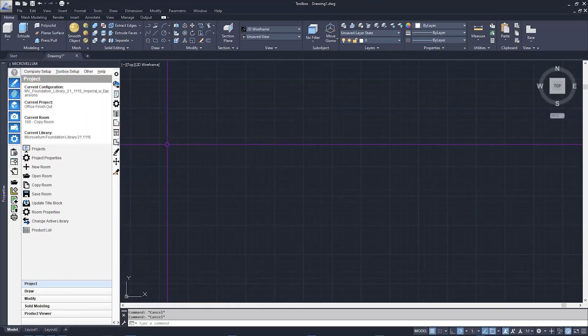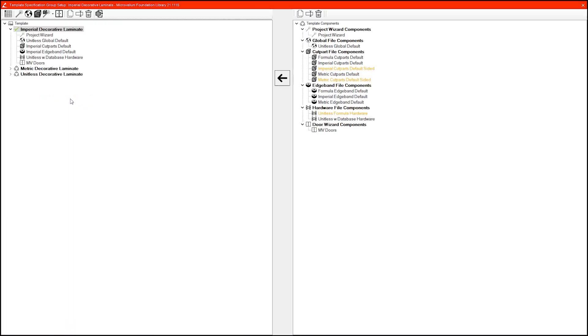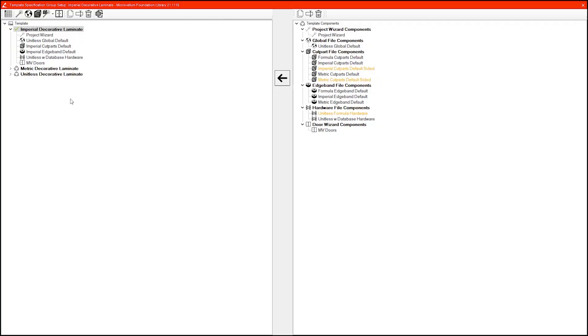First things first, I'm going to open the library specification groups. One thing to note: in my dataset, I only have one project wizard. If you happen to have more than one and would like to add this formula to your library, you'll need to add it to each project wizard that you have. Since I only have one to work with, it doesn't matter which spec group I have selected, so I'm just going to go ahead and access the project wizard.